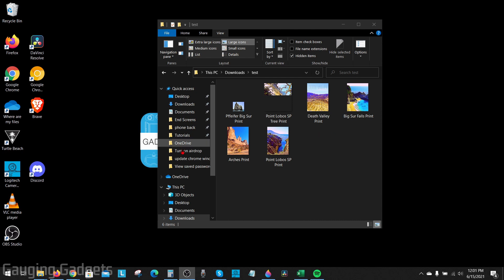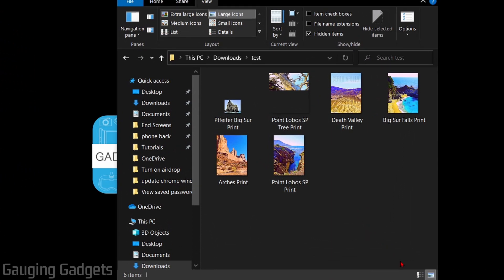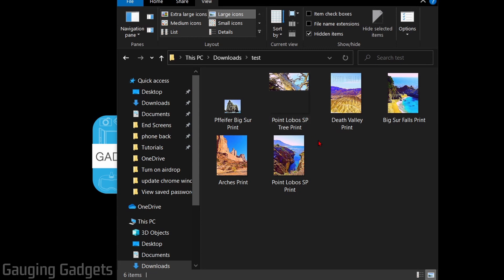To get started with zipping or compressing a folder or file, what we need to do is first find the file or folder that we want to compress or zip.